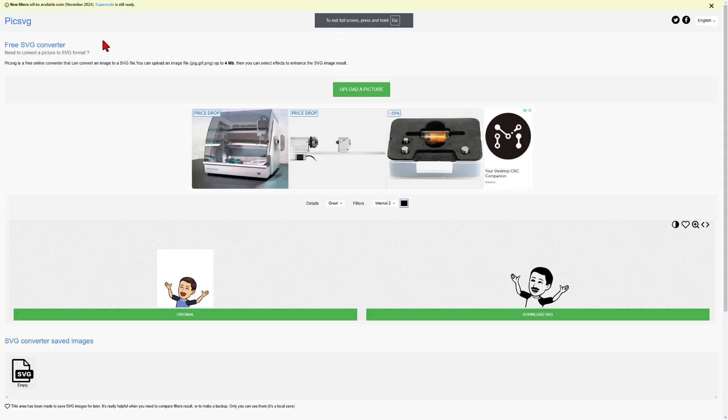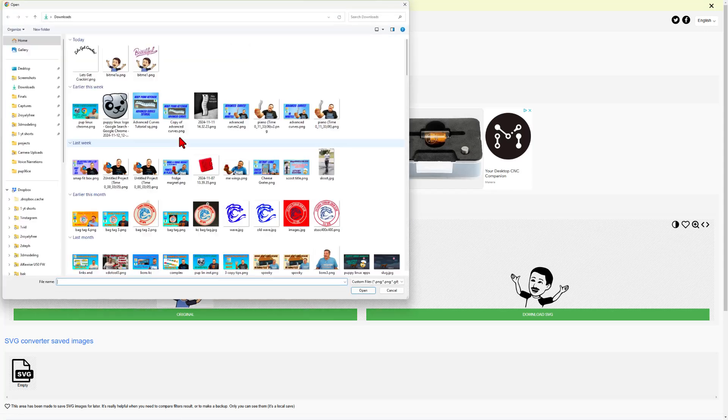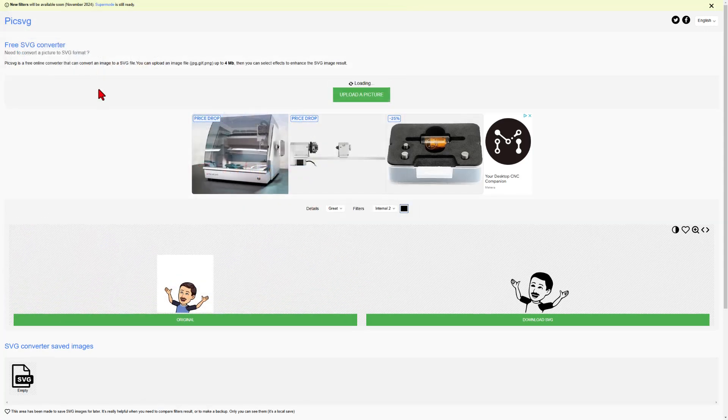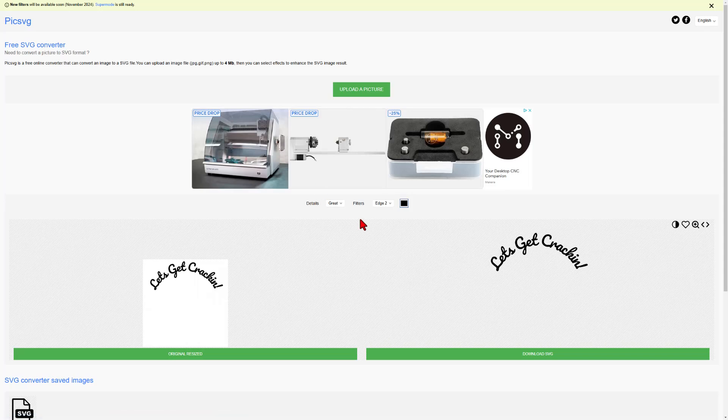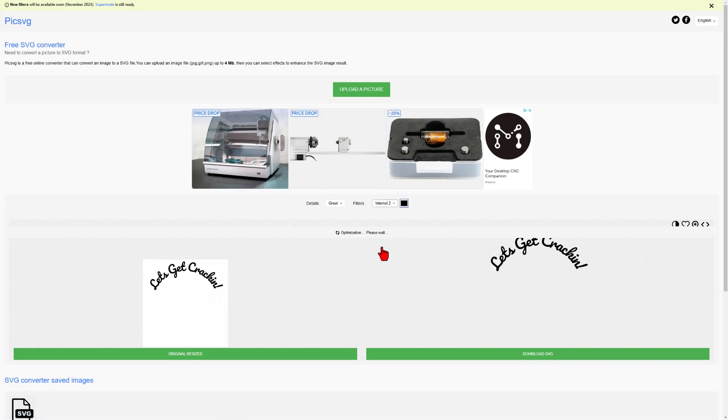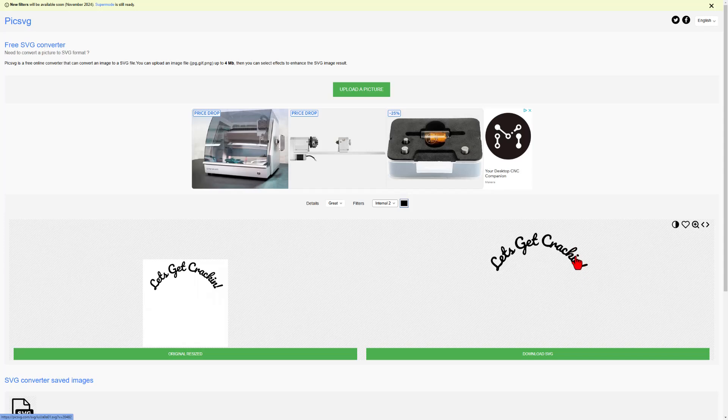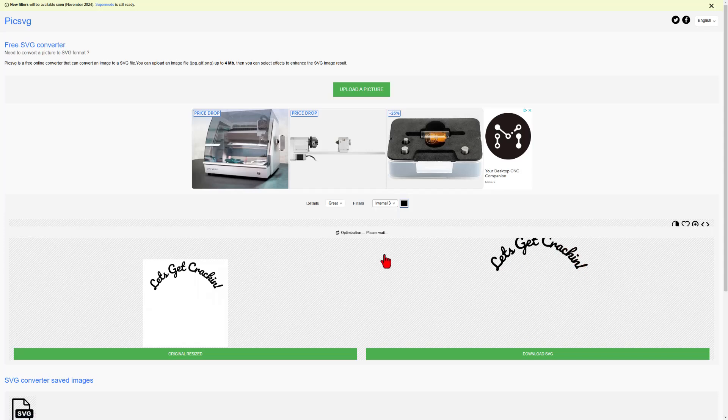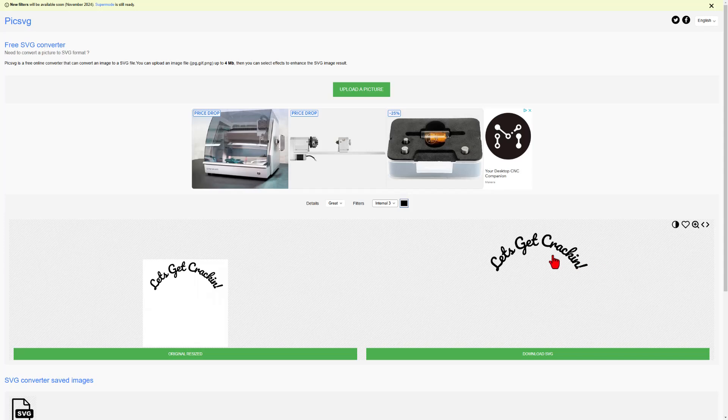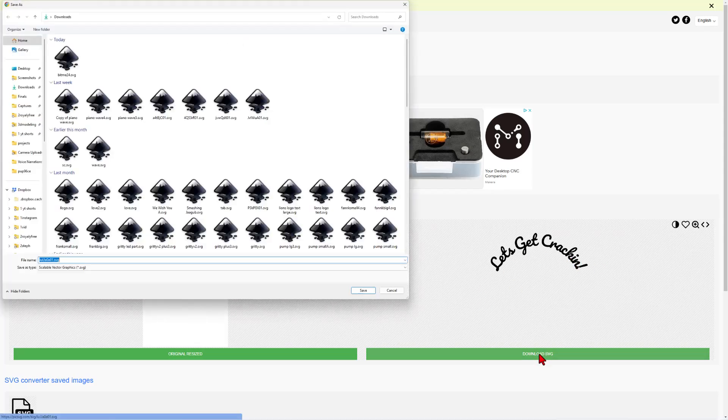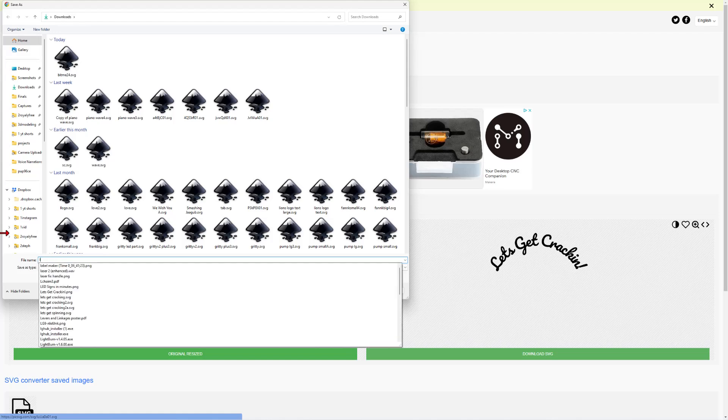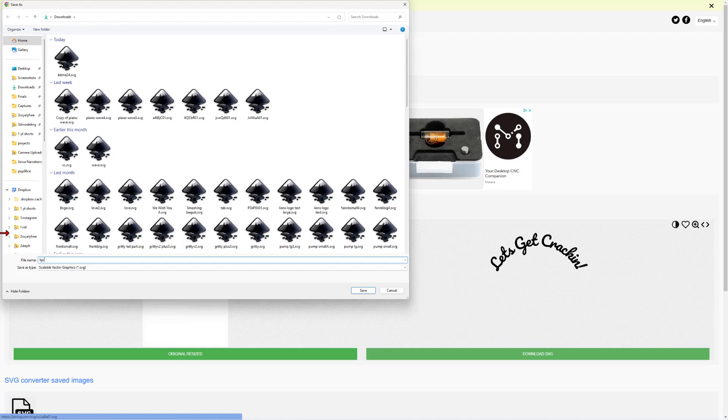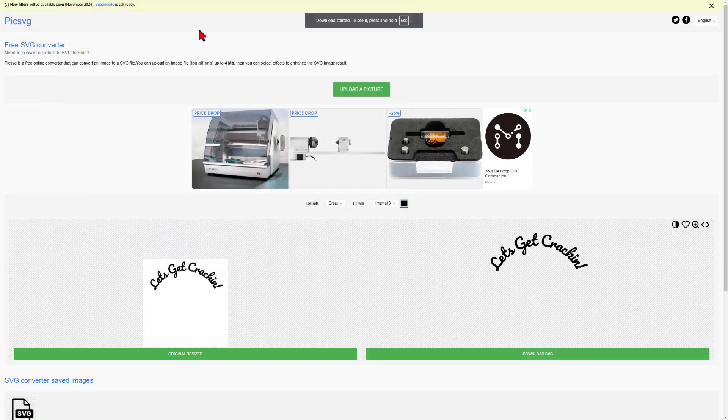Once again, we quickly switch back to Pick SVG. Upload that picture. When it comes in, this time we're going to choose Internal 2. That is my favorite for getting that edge we want. You can also double check and see if Internal 3 is a little bit more crisp. Whichever one you like, we're going to simply hit Download SVG. I'm going to call this one LGC for Let's Get Crackin' and save it.